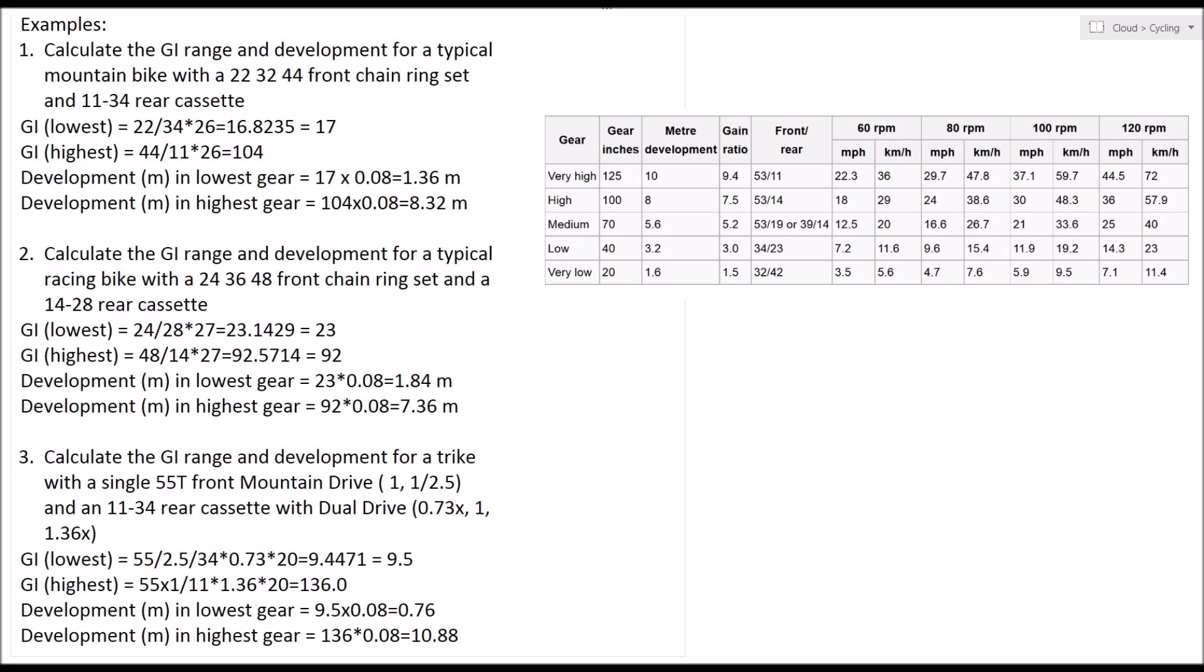In this case, calculating my gear inches is a bit more complicated because I've had to divide by 2.5 my front sprocket, I've also had to multiply by 0.73, which is the mechanical advantage of the hub on the rear, and then multiply it by my wheel diameter, which in the case of my trike is 20 inches. So when you multiply all that through, you end up with 9.5 gear inches.